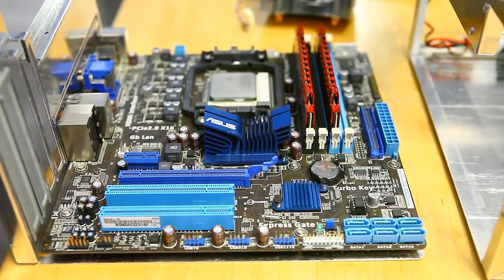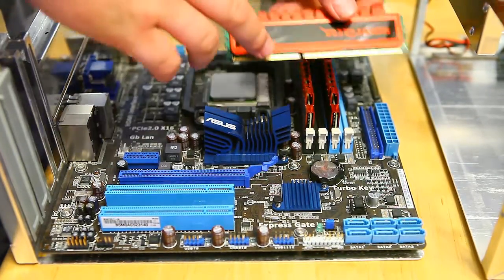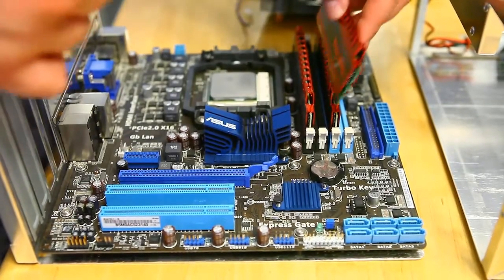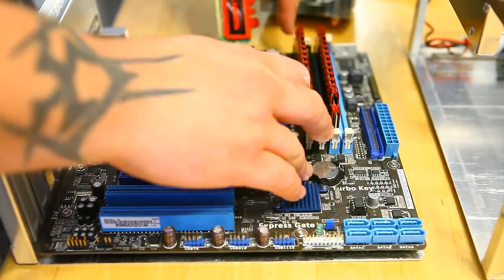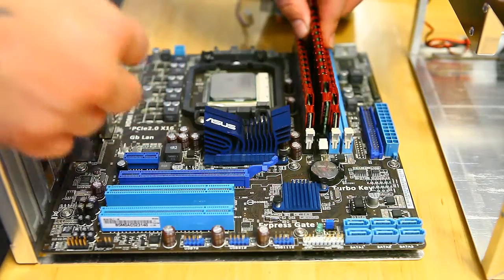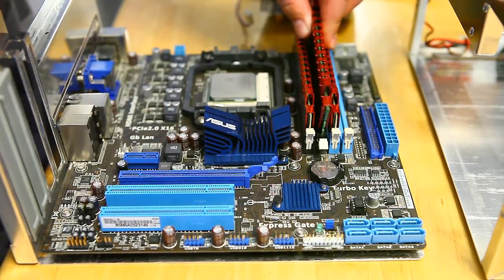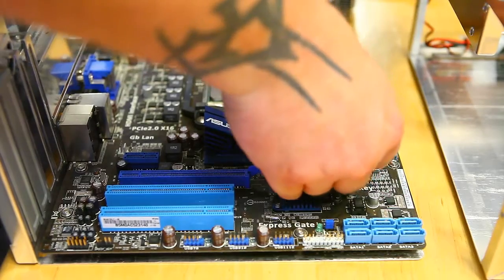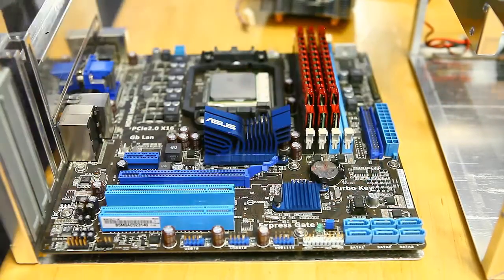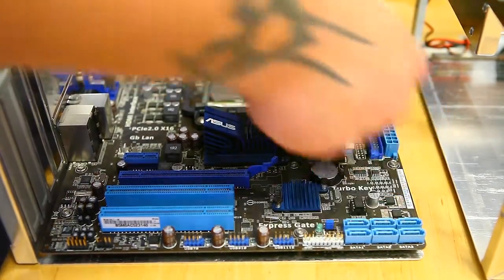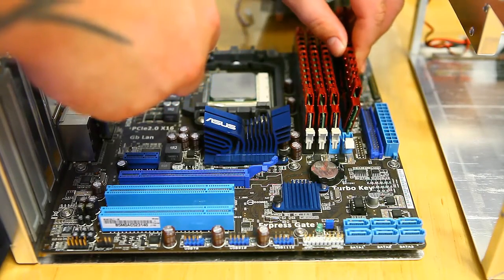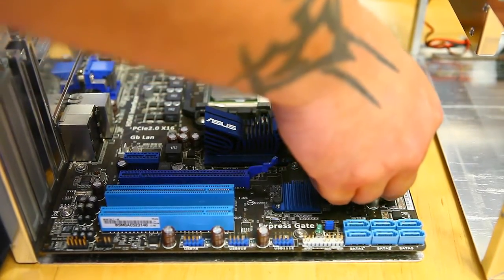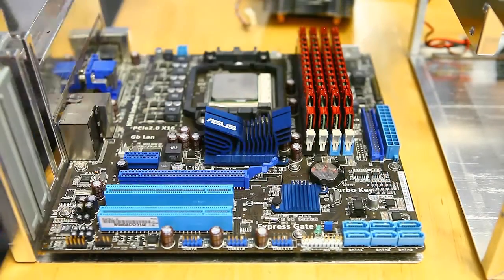RAM is very easy to install. Basically, you have a dash here, and you just match it up with the dash on your motherboard. Pull the tabs back, insert your new RAM sticks, and simply push down until the tabs snap into place. Just that easy.